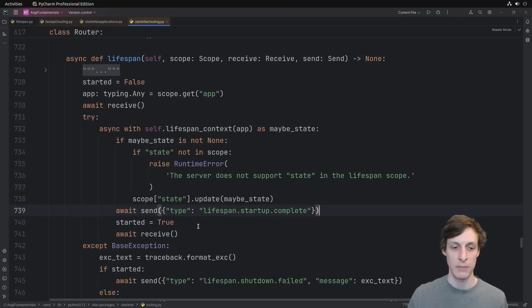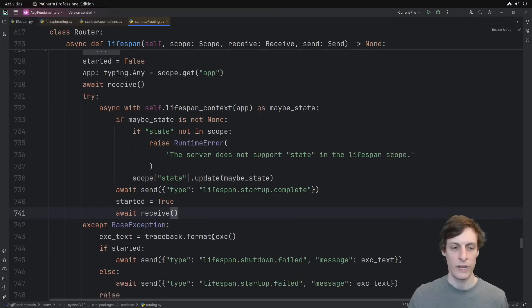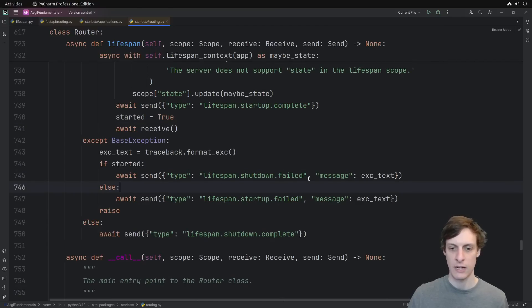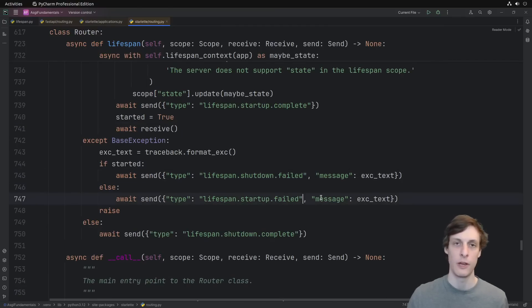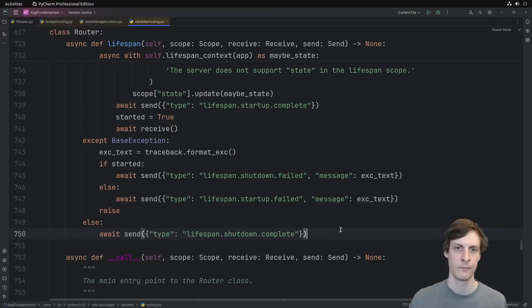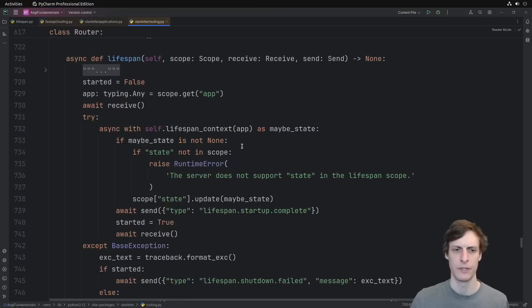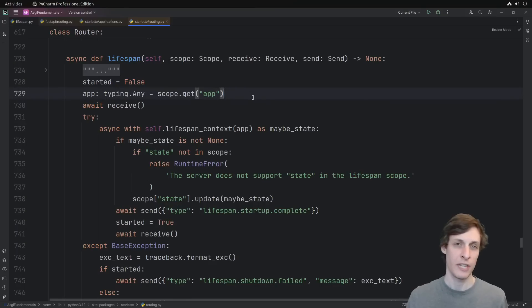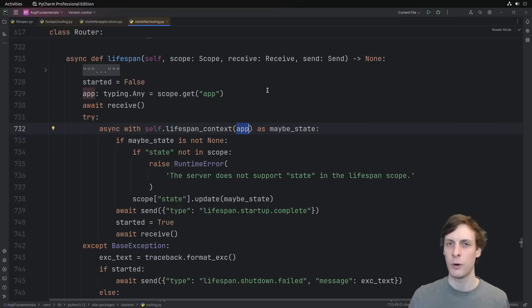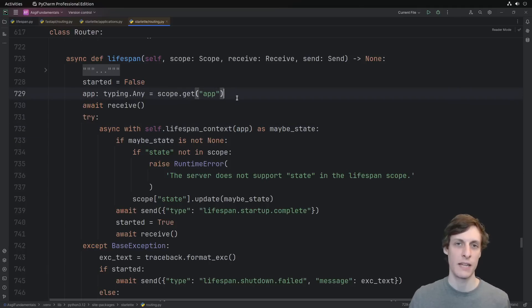We send our startup complete message, set started to true, and then await our shutdown message. We catch any and all exceptions and depending on whether we've started or not, we send a shutdown failed or a startup failed message. Otherwise, we're in the nice case and we send a shutdown complete. So what were some of those minor differences though? The first thing is that because we're in the router class, we can't pass in self here because self would be the router, not the whole application, which is what we want. Starlet appears to be getting the application instance out of the scope, but in our case, there was no application instance in the scope.